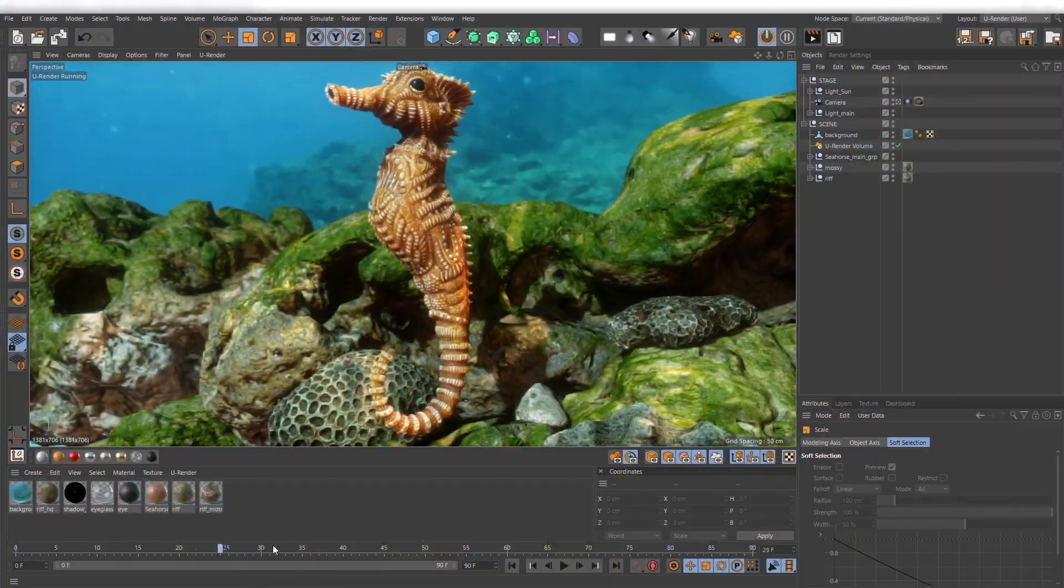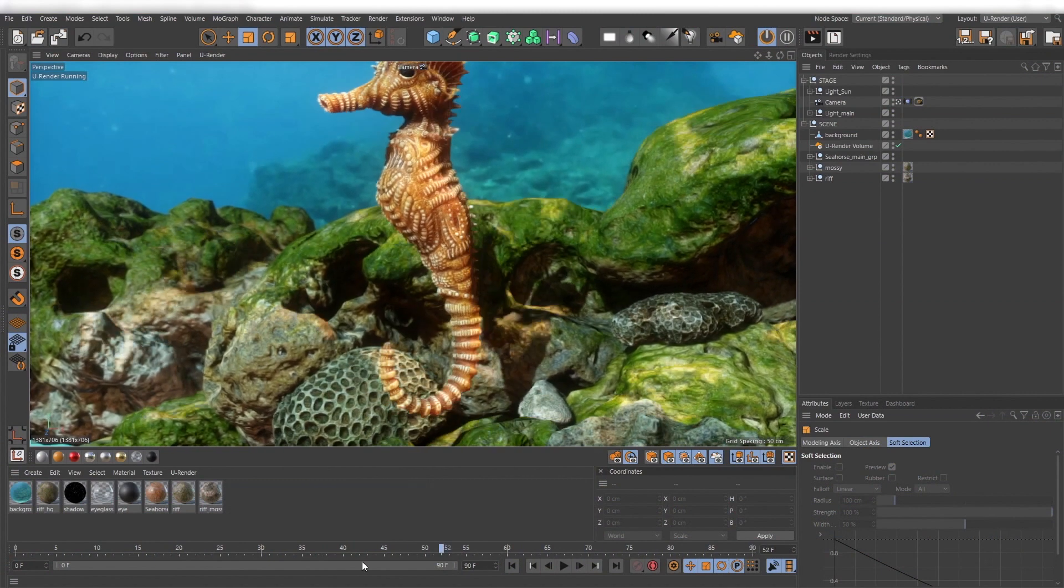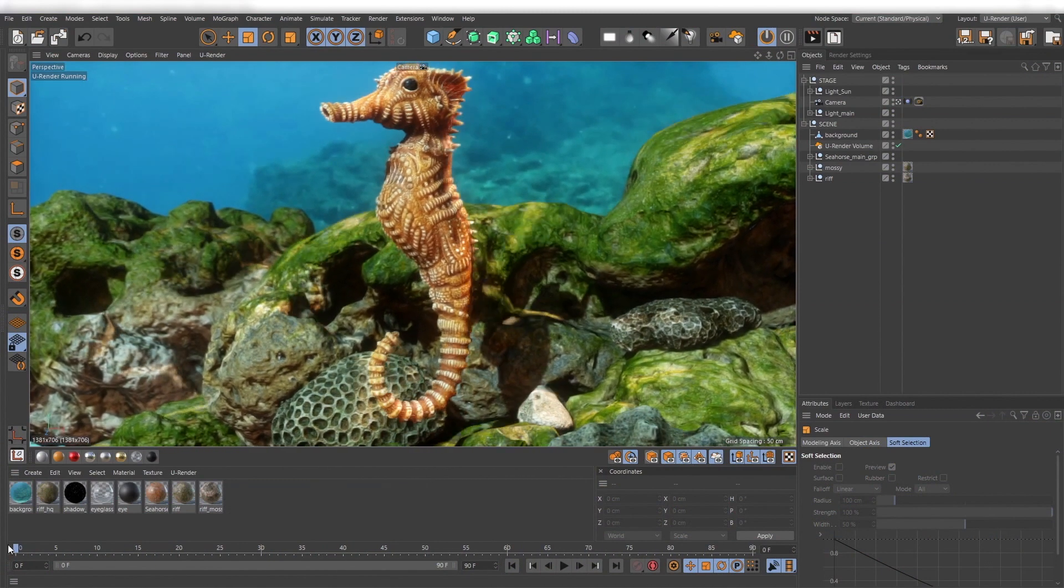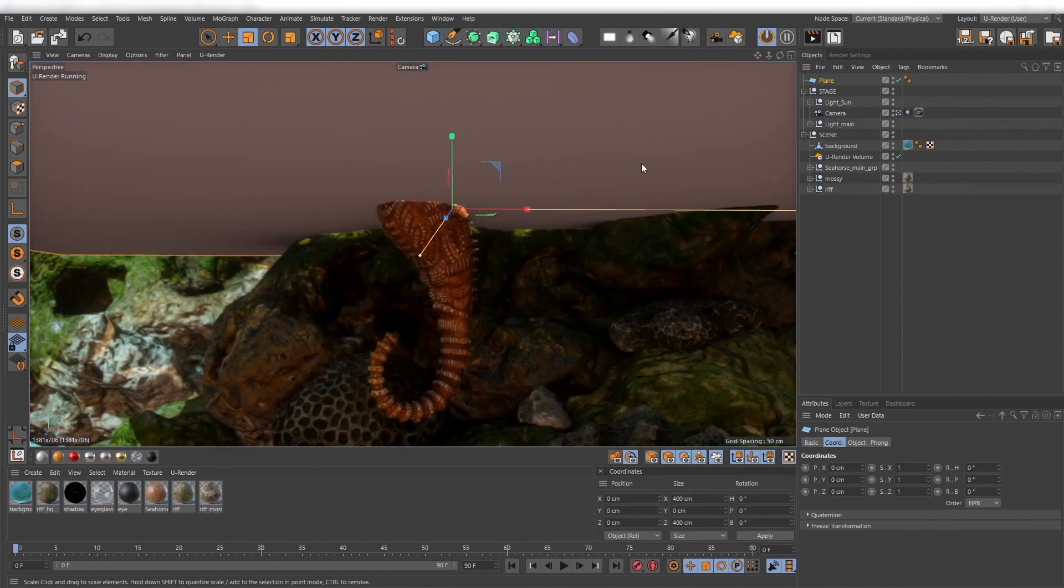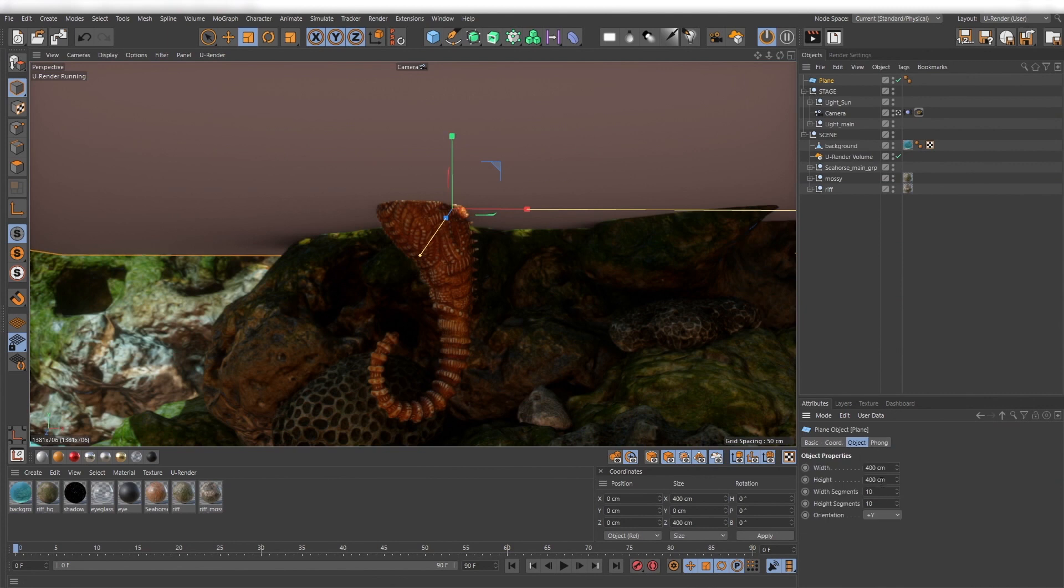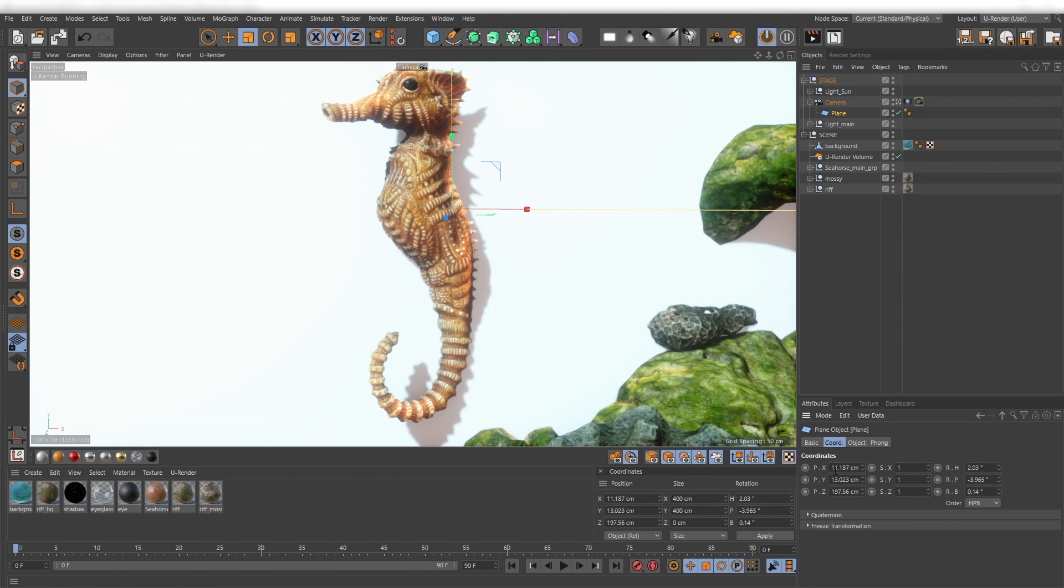Here I have this nice little CR scene. First create a simple plane and set it to negative Z. Parent this plane under your camera and move it a little bit forward.